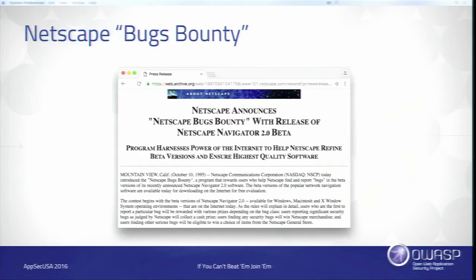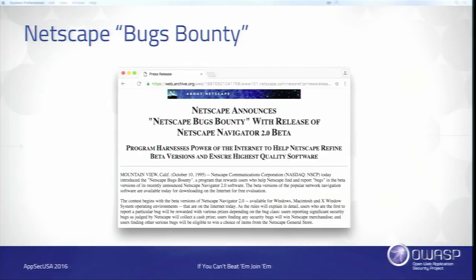What you might not be aware of is that bug bounty programs actually started a while ago. Netscape ran the first bug bounty program in 1995 on the 2.0 version of their Navigator browser. One of the engineers realized that hardcore fans and users were actually finding bugs, reporting them, and even sometimes helping fix them. He said, 'We should actually make this a formal thing.' So they did, and it worked very well.